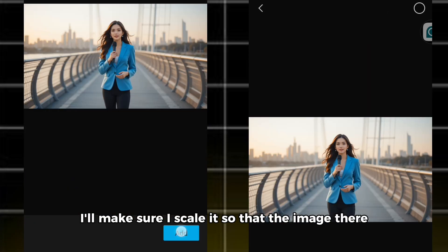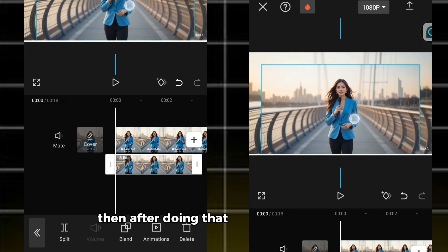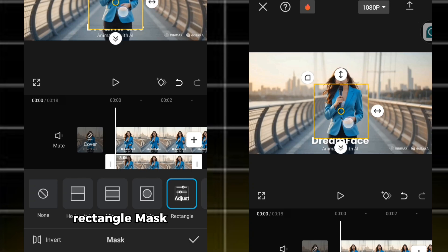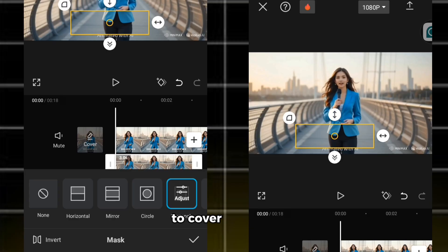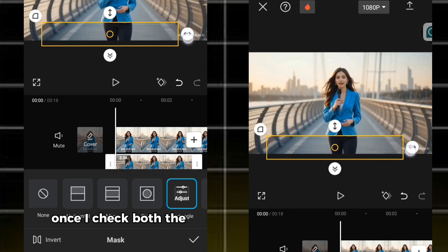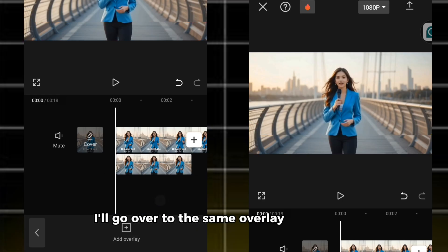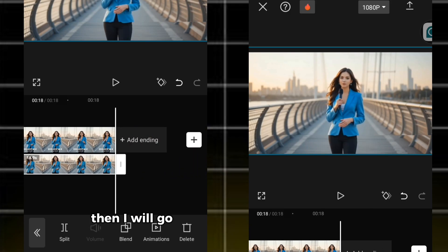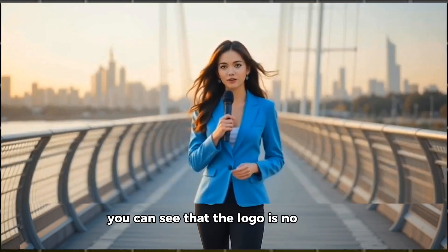Once I upload this photo, I'll scale it so that the lady in the image is the same size as the lady in the video. Then I'll go over to 'Marks' and choose 'Rectangle'. I'll pinch and stretch the rectangle so that it covers the logo. Once I check that the scaling and coverage are correct, I'll go back to the overlay photo and stretch it down so it matches the full video time frame. Then I'll download my video. You can see how my video turned out — the logo is no longer shown.